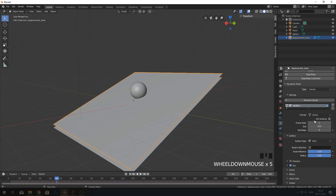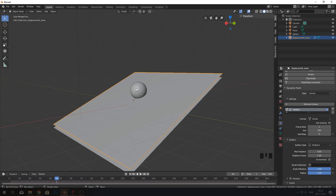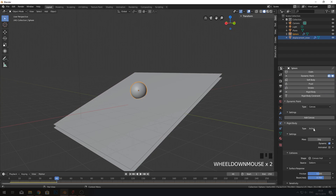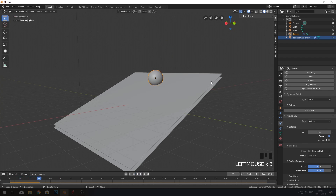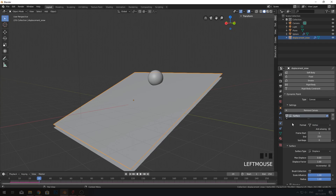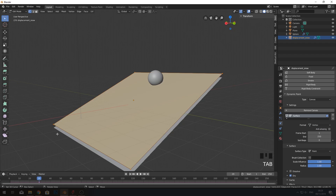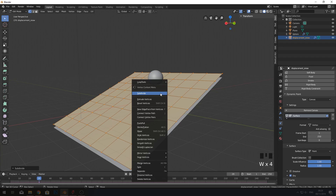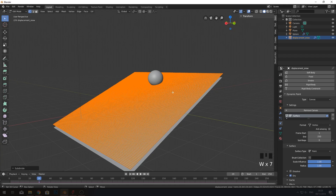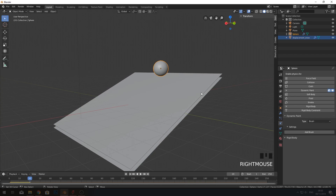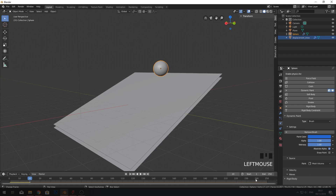Give the displacement plane Dynamic Paint set as a Canvas. The format should be Vertex and the surface type should be Displacement. The sphere also needs Dynamic Paint, but set as a Brush. You won't see anything yet because we don't have enough vertices, so subdivide the plane — more subdivisions means longer calculation. Also make sure to add the brush, then play it and it works.